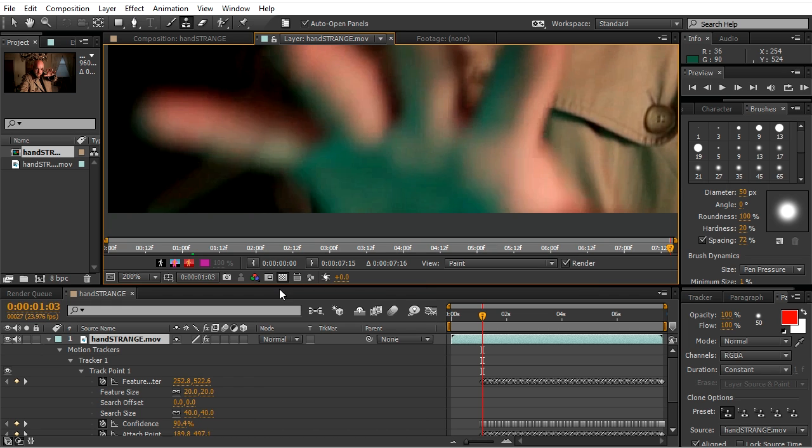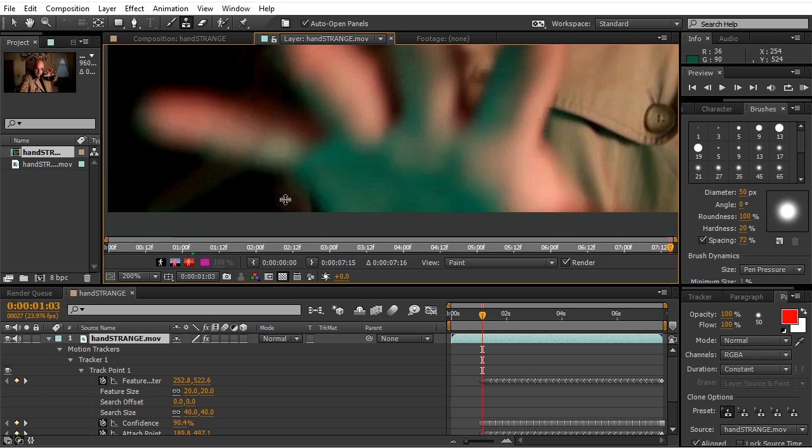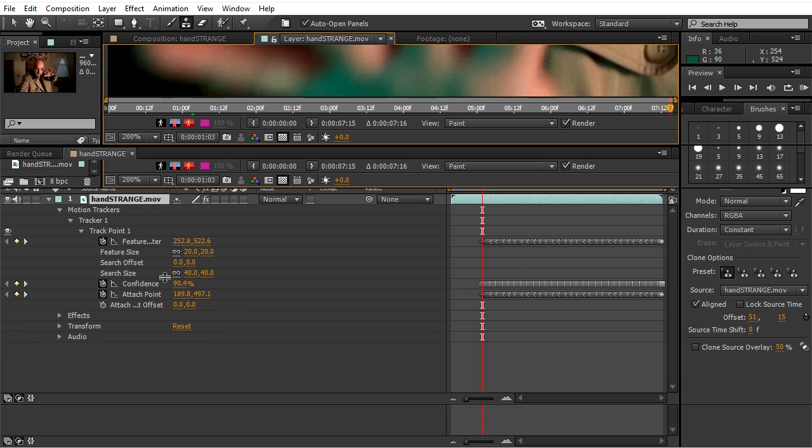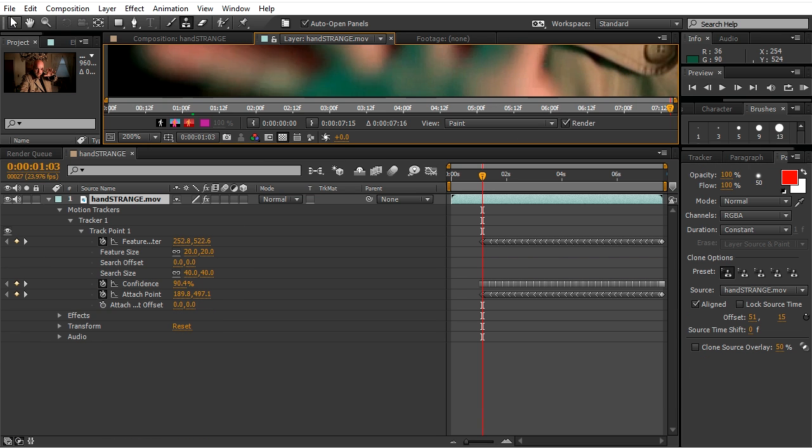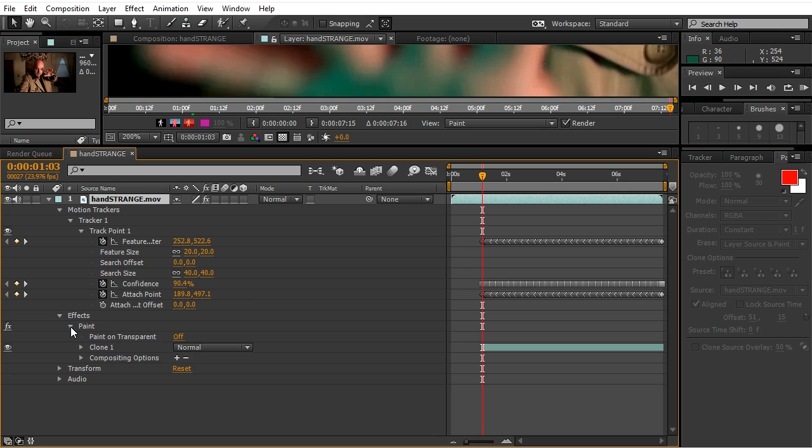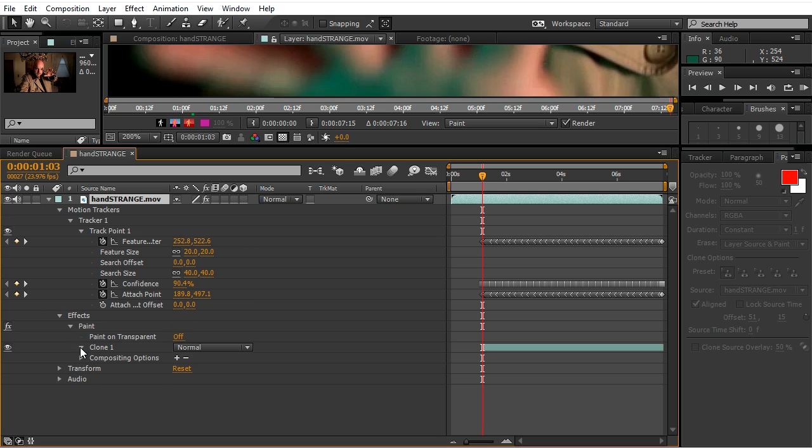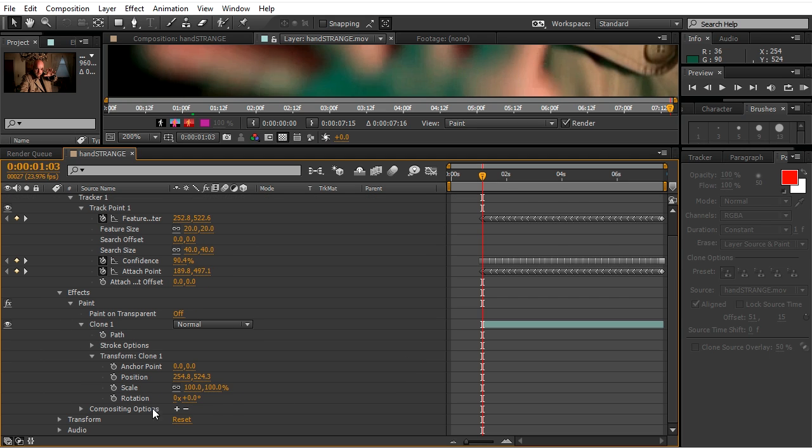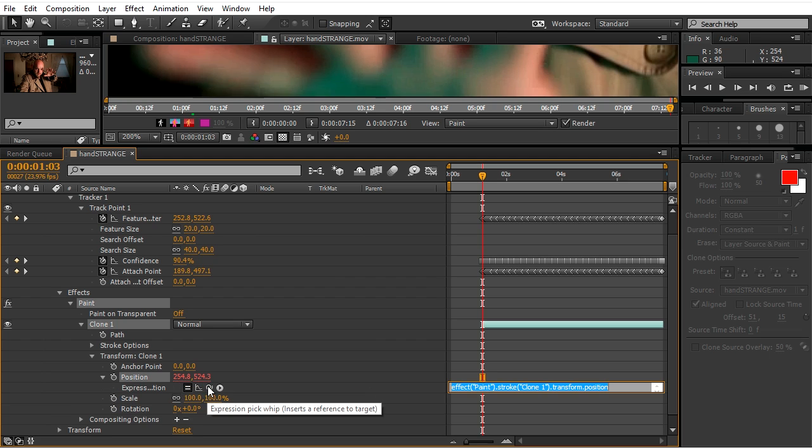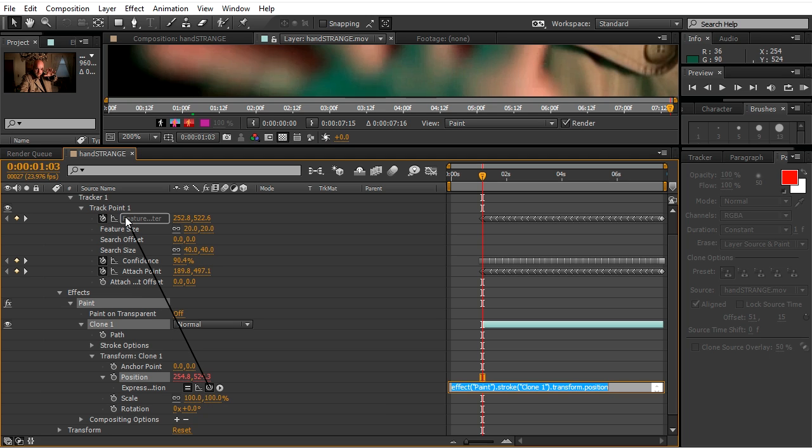Now we will parent the tracking data to our paint mark. So go to Paint, Effects, Paint Clone 1, Transform Clone 1. Alt-click on stopwatch of position and parent it to feature center track point 1.